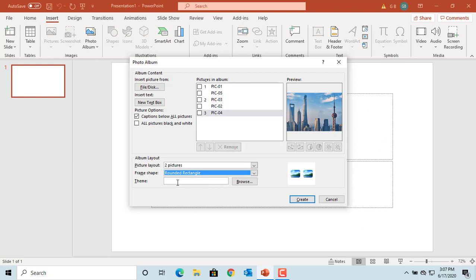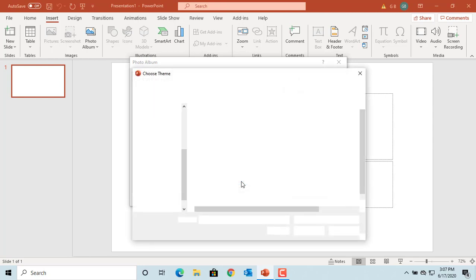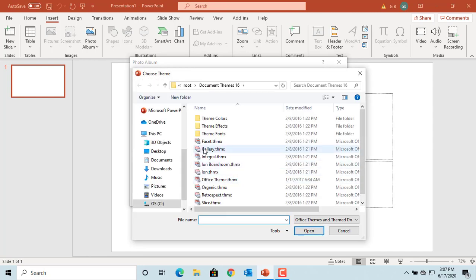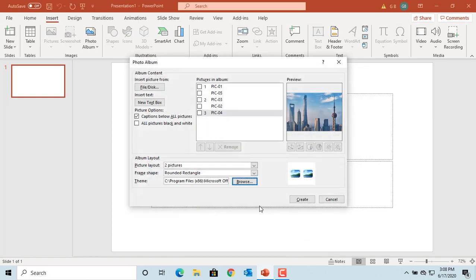You can also select a theme by clicking Browse and selecting the theme you like. Click Select. Now click Create to create the album with the theme you selected.